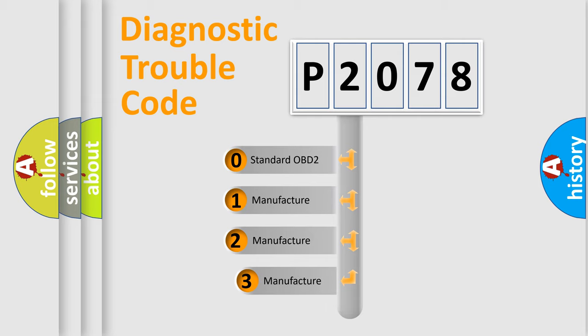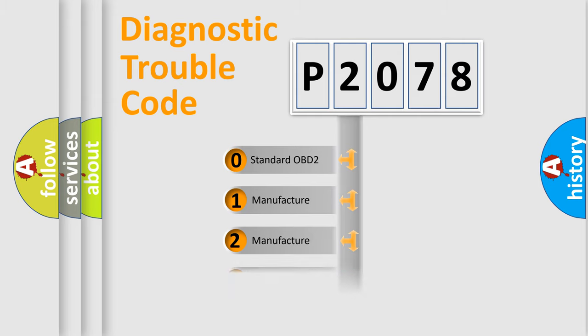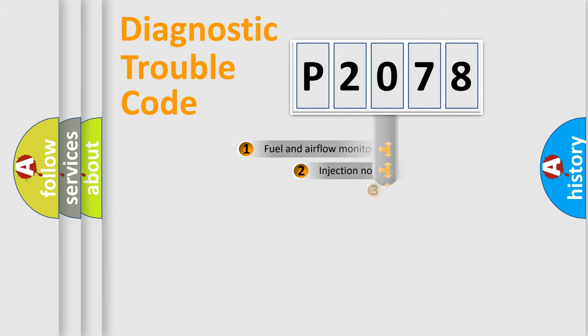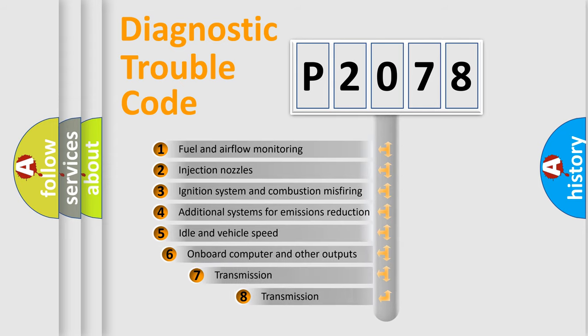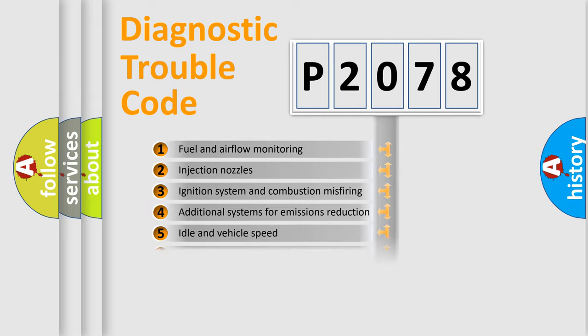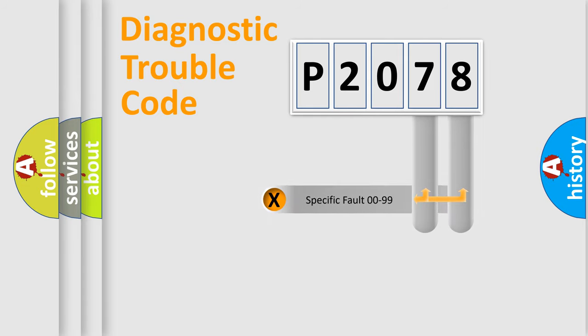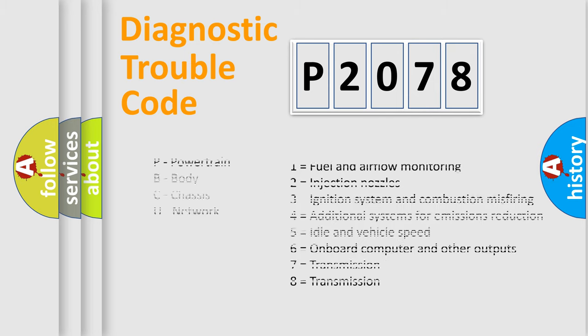If the second character is expressed as zero, it is a standardized error. In the case of numbers 1, 2, 3, it is a manufacturer-specific error. The third character specifies a subset of errors. The distribution shown is valid only for the standardized DTC code. Only the last two characters define the specific fault of the group. Let's not forget that such a division is valid only if the second character code is expressed by the number zero.